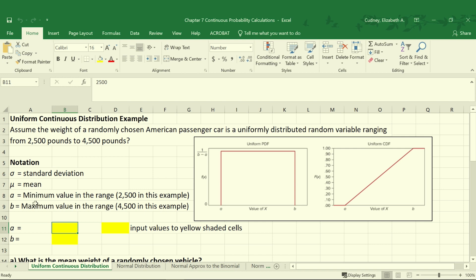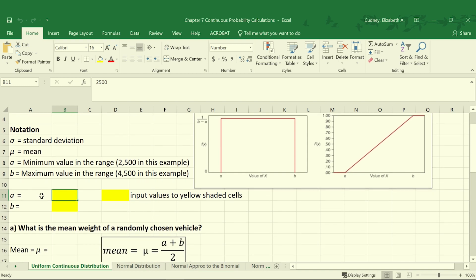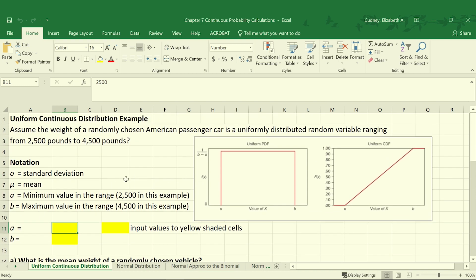The notation here is similar to what we use for the discrete uniform distribution in that we have our A and our B values. It's still a uniform distribution because any of our values between A and B have an equally likely chance of occurring. And then our cumulative distribution function grows linearly because each one has an equally likely chance of occurring.